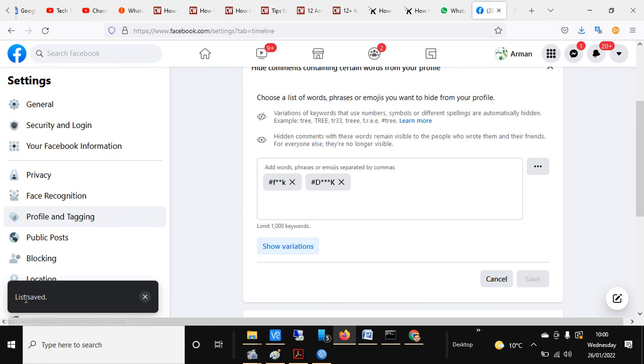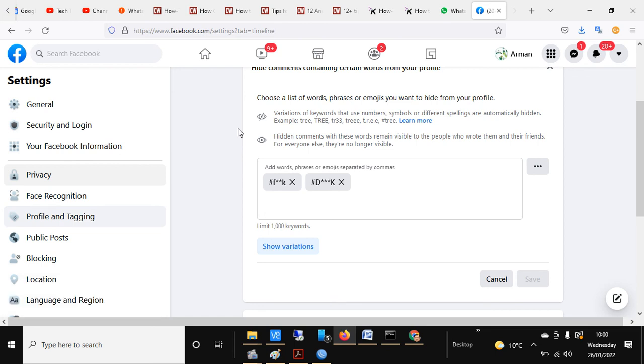enjoyed the settings I applied while blocking the words you don't like on your Facebook account. Thank you for watching. Bye bye.